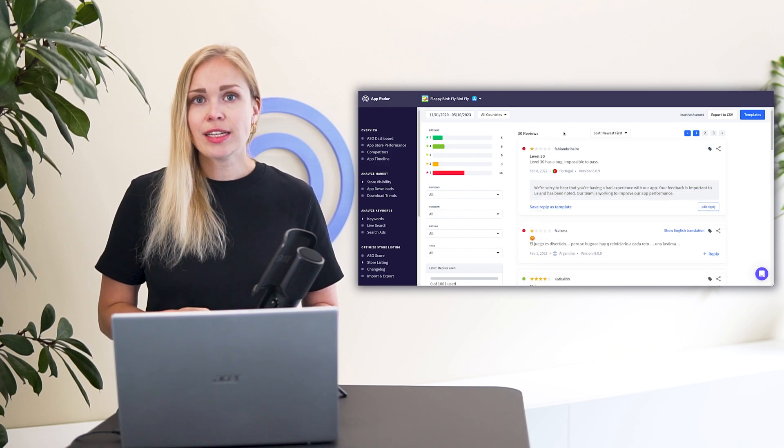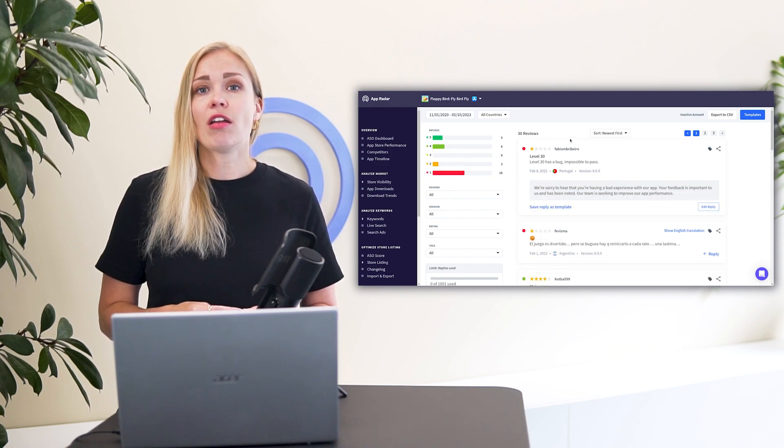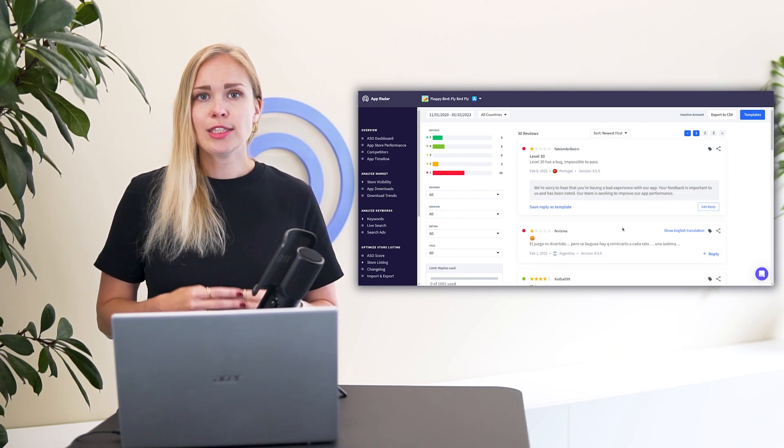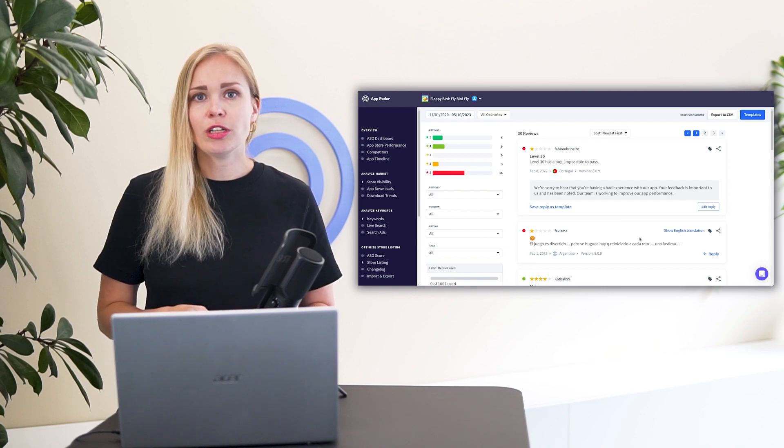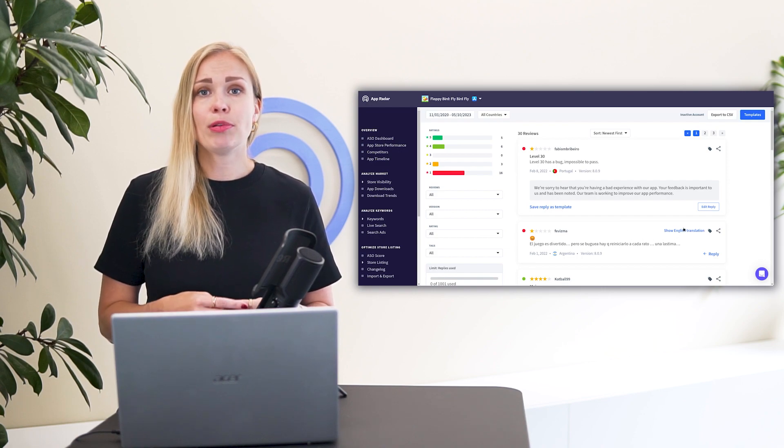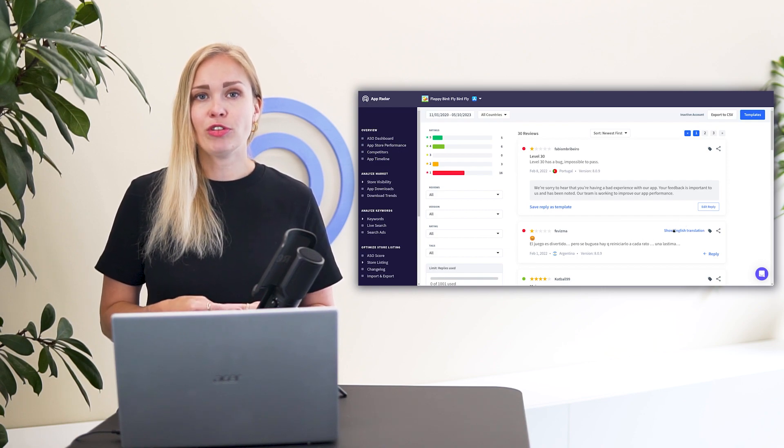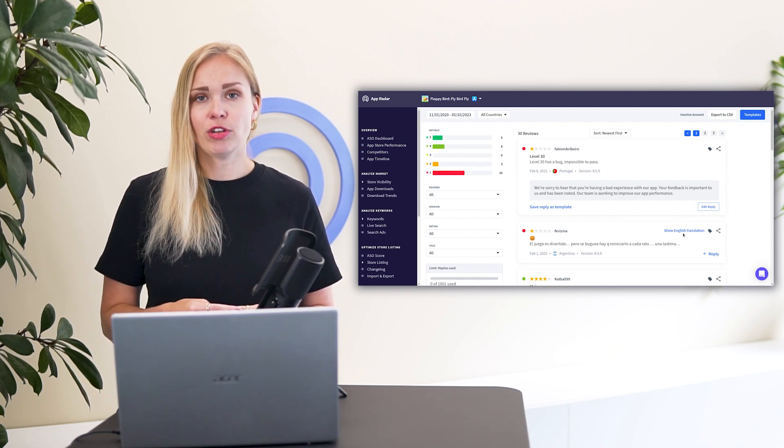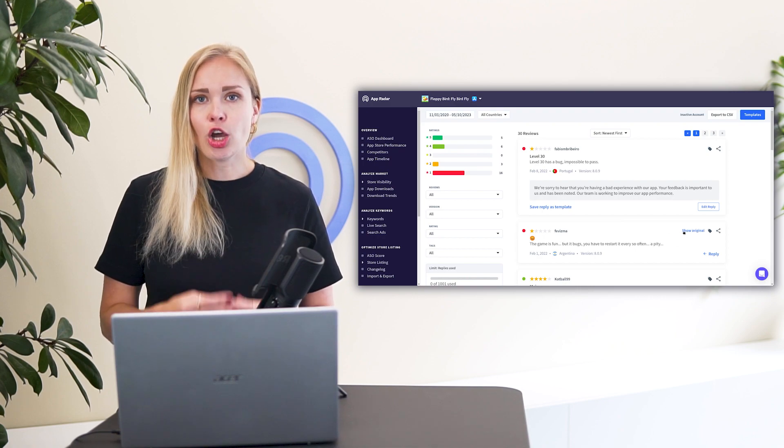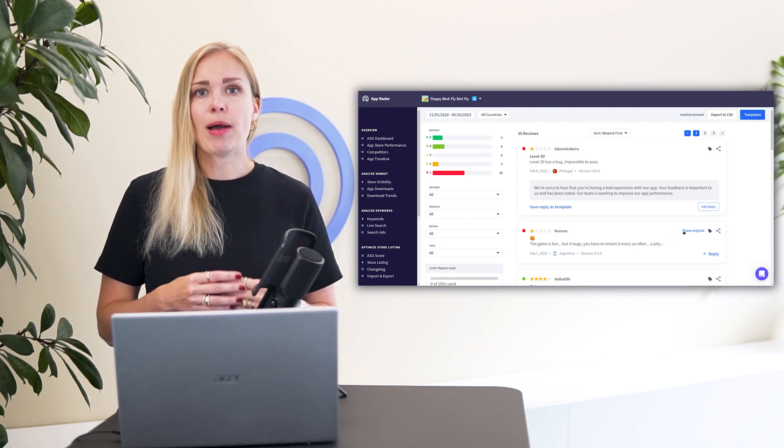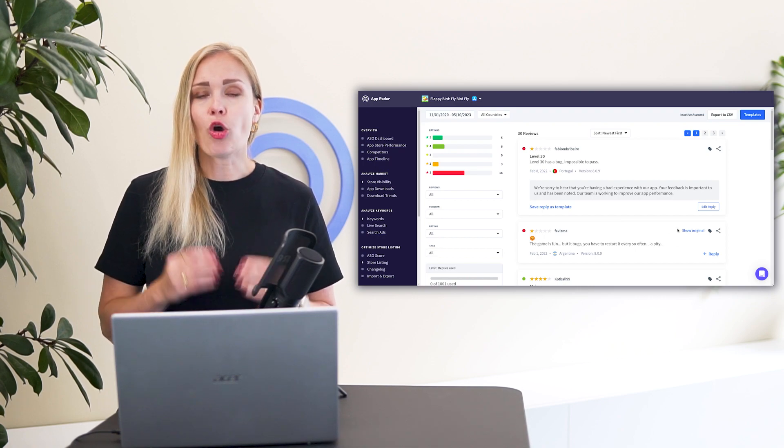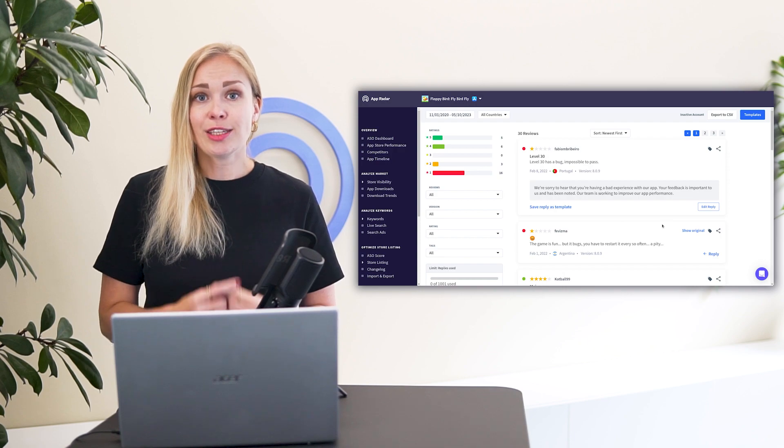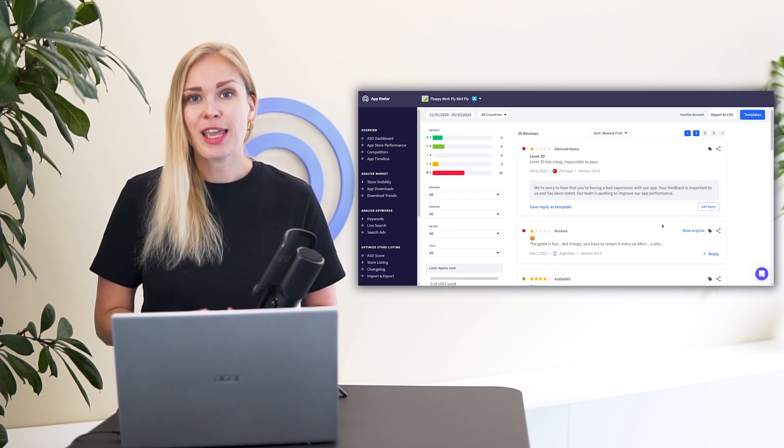Step 4. Translate reviews that are not in your native language. It's pretty usual that apps available worldwide get user reviews in many different languages. This is global feedback about your product on your fingertips, so take use of it.